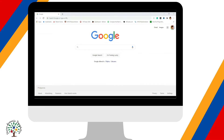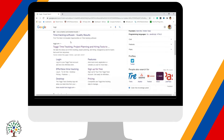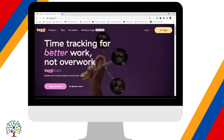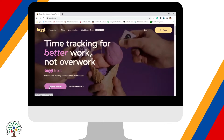Hi everyone, today I'm going to show you the basics of Toggl and how you're going to use Toggl to track your time. First, on Google, you just search Toggl, and then this is the one you click — this is what we're going to use, the Toggl time tracker. You click sign up — it is free.